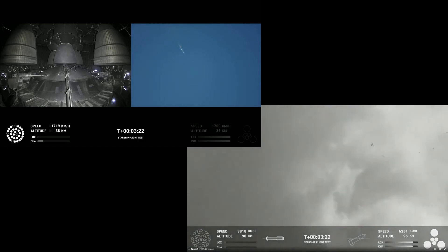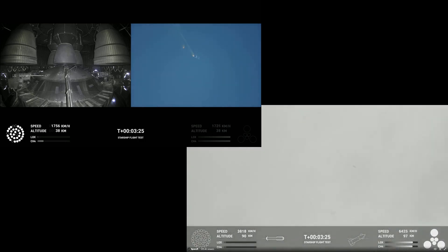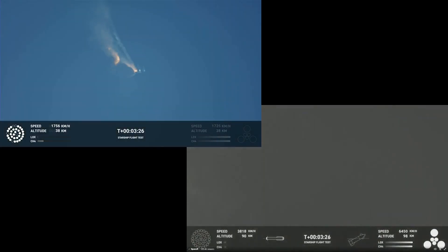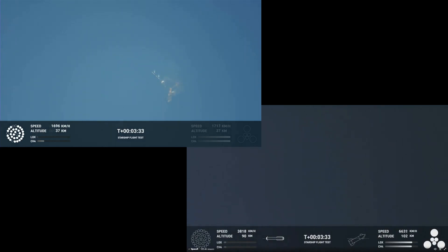Incredible views of our Super Heavy booster. And as you can see, the Super Heavy booster has just experienced a rapid unscheduled disassembly. However, our ship is still underway with all six. Ship avionics powered, telemetry nominal. And we just heard there, ship avionics powered, telemetry nominal.